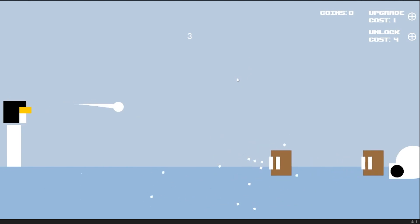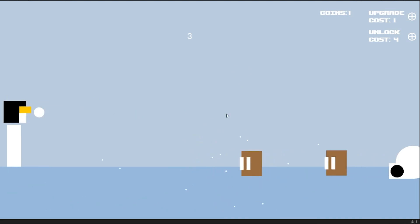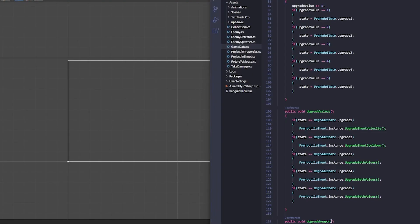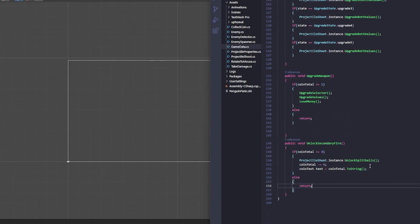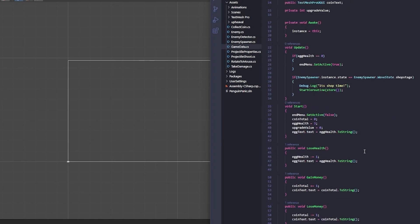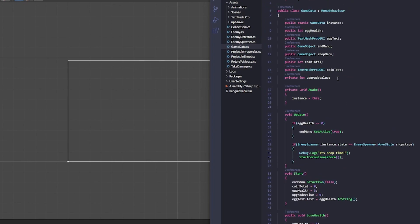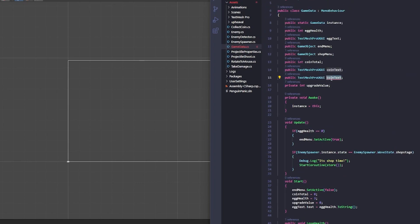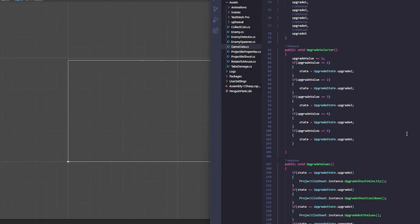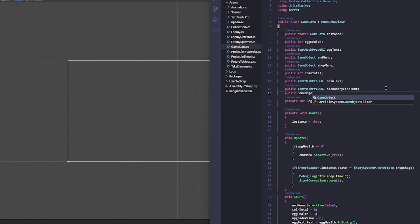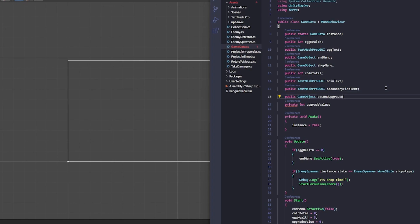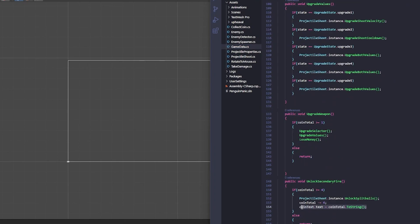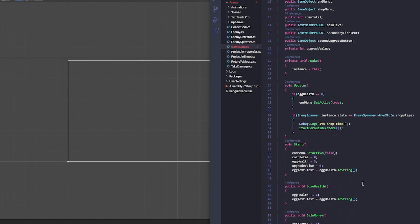With that money you can upgrade your primary fire to have a smaller cooldown and higher velocity. And I also put the secondary fire behind a four coin paywall because I am evil. And with that it just needs some game balancing because lord this game needs balancing.